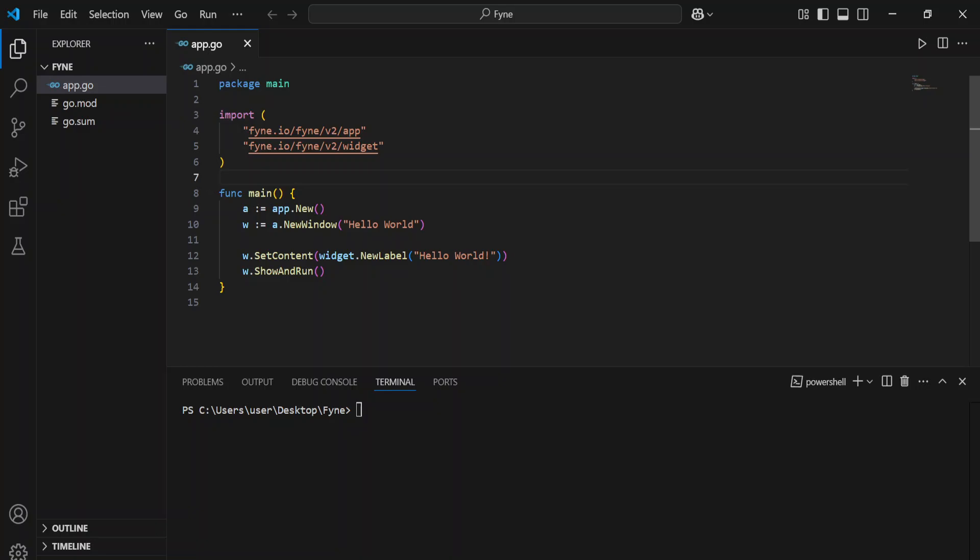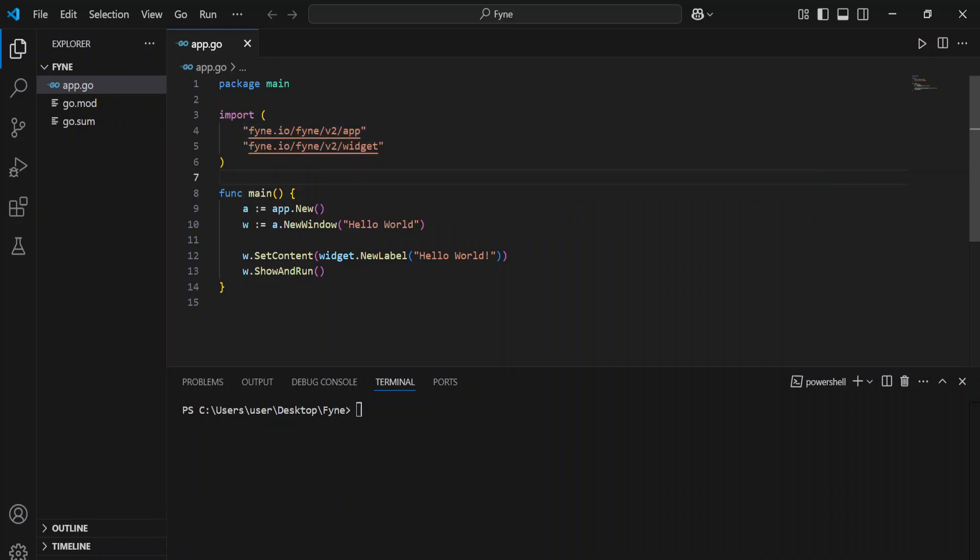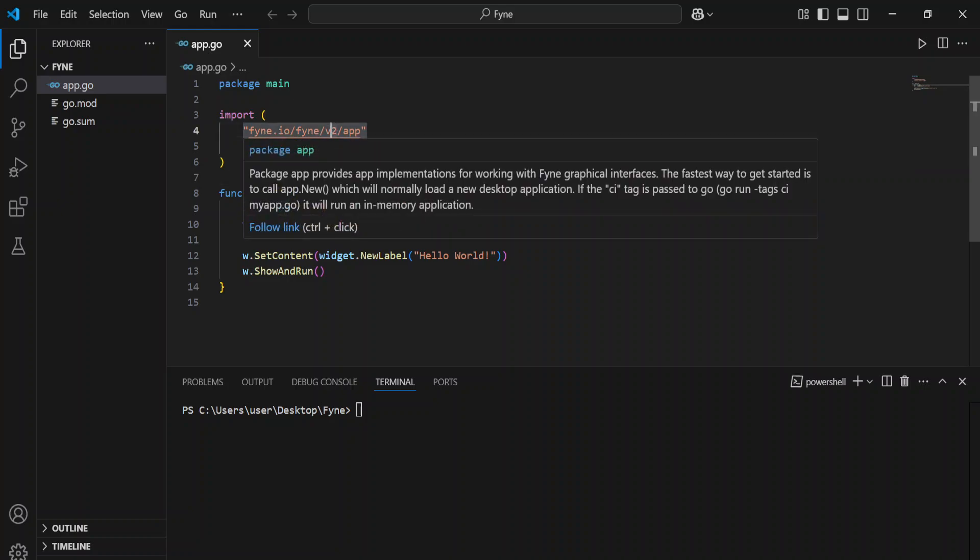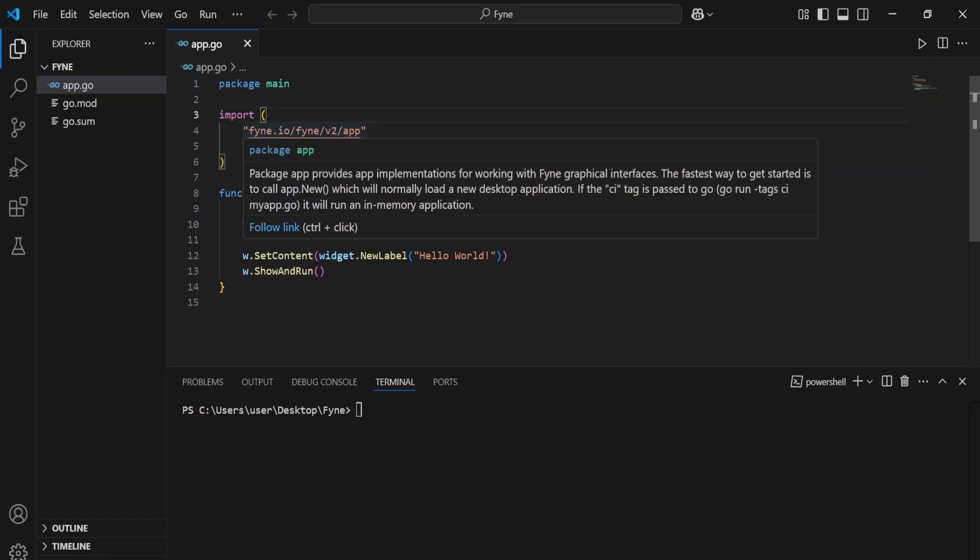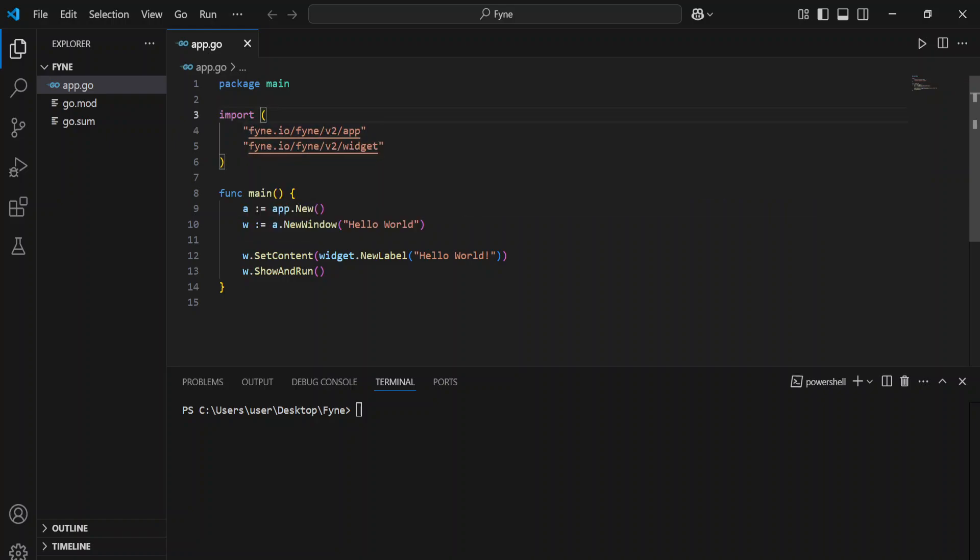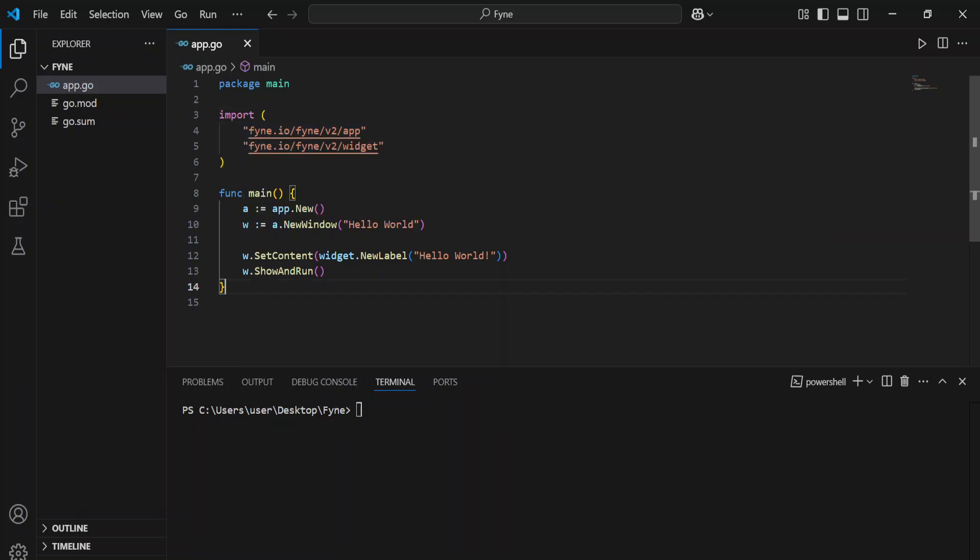You're going to have some errors here. If you have any issues, just come and confirm that here you have version 2, and then change this to version 2 for both the app and the widget.